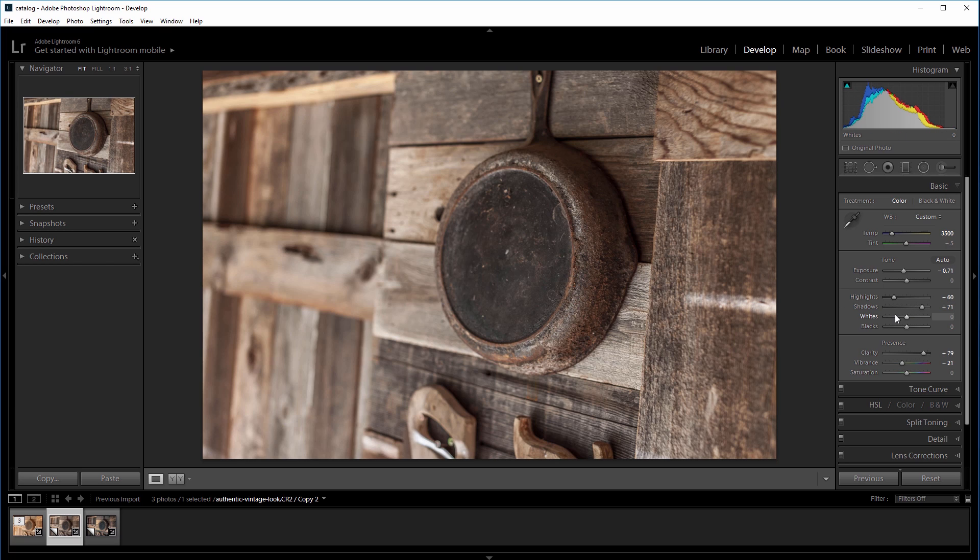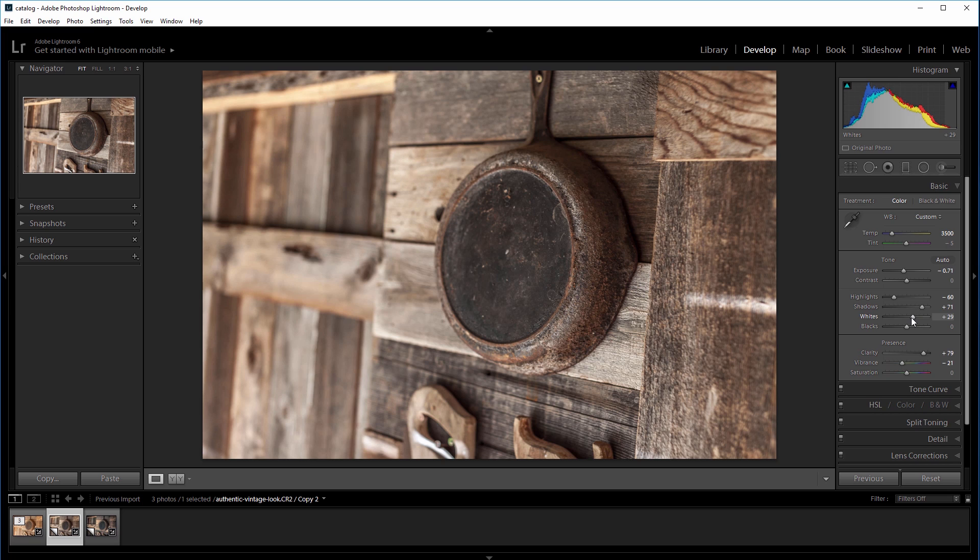I like the overall contrast now, but to bring back some local contrast within specific parts of the photo, I'm going to increase the whites to plus 30, and then I'll decrease the blacks to negative 20.